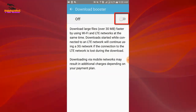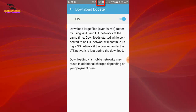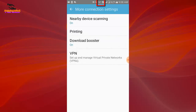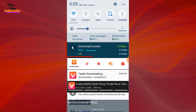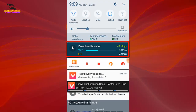Hi viewers, welcome to my channel. I am from Helping Mile. Today's video topic is about download booster on Android — what is download booster and what is the benefit of it. It works to download over 30 MB files, and by this method you can download your file through Wi-Fi and mobile data at the same time.